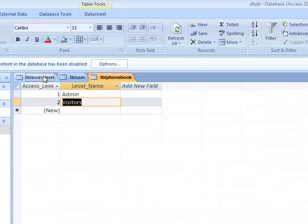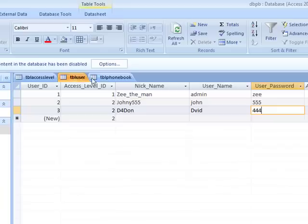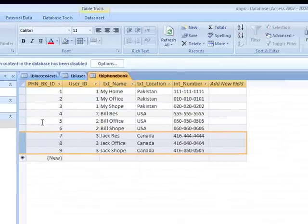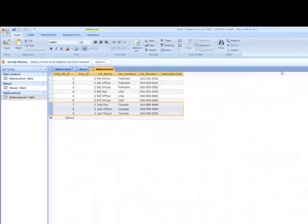Jack residence Canada, Jack office Canada, and Jack shop Canada. So now our database is complete - I just put all this information to make it simple and user friendly.